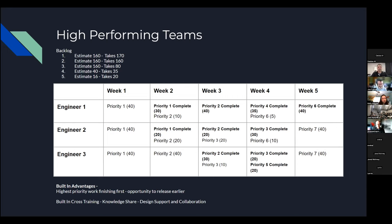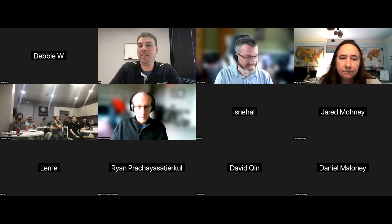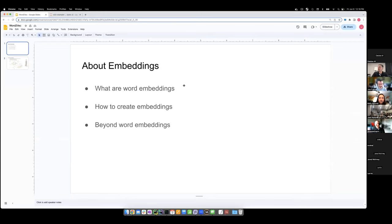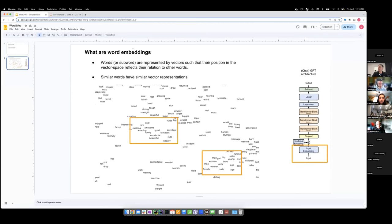We'll move on to Jan. So I want to talk to you about embeddings today — what are word embeddings, how to create those embeddings, and beyond word embeddings. Word embeddings are vectors where each word gets assigned a vector, and the vector is chosen such that its position in vector space says something about its relation to other words. In this two-dimensional vector space example, similar words are close together: man, woman, girl, boy; nice, cool, exciting, amazing, awesome.